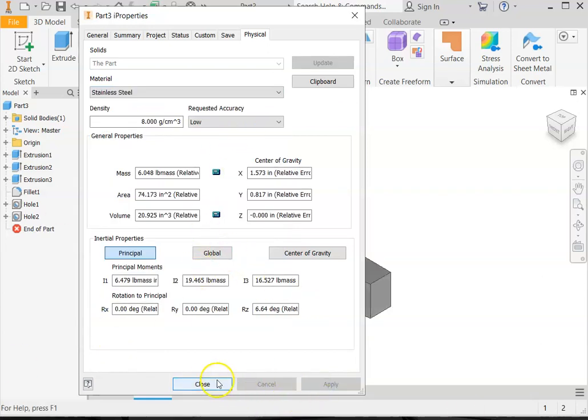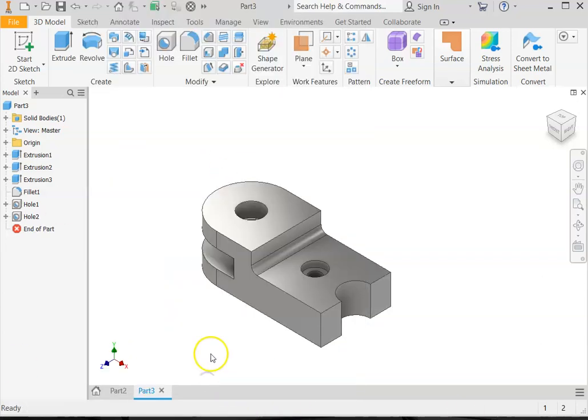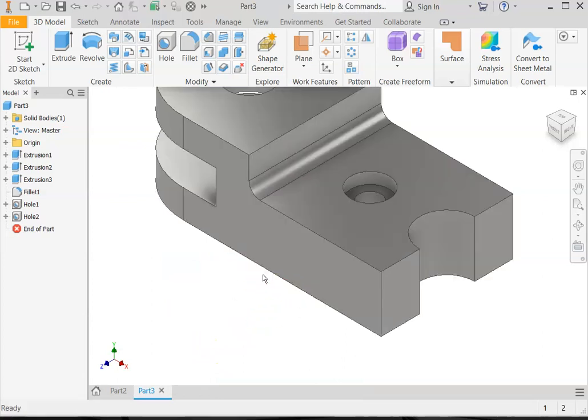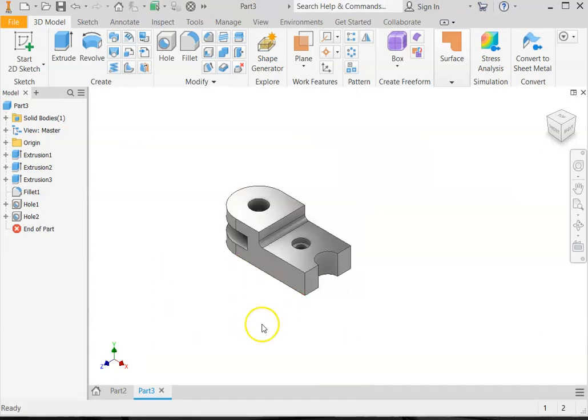That completes our modeling part of this project, and on the next video again we start dimensioning. See you on the next video.